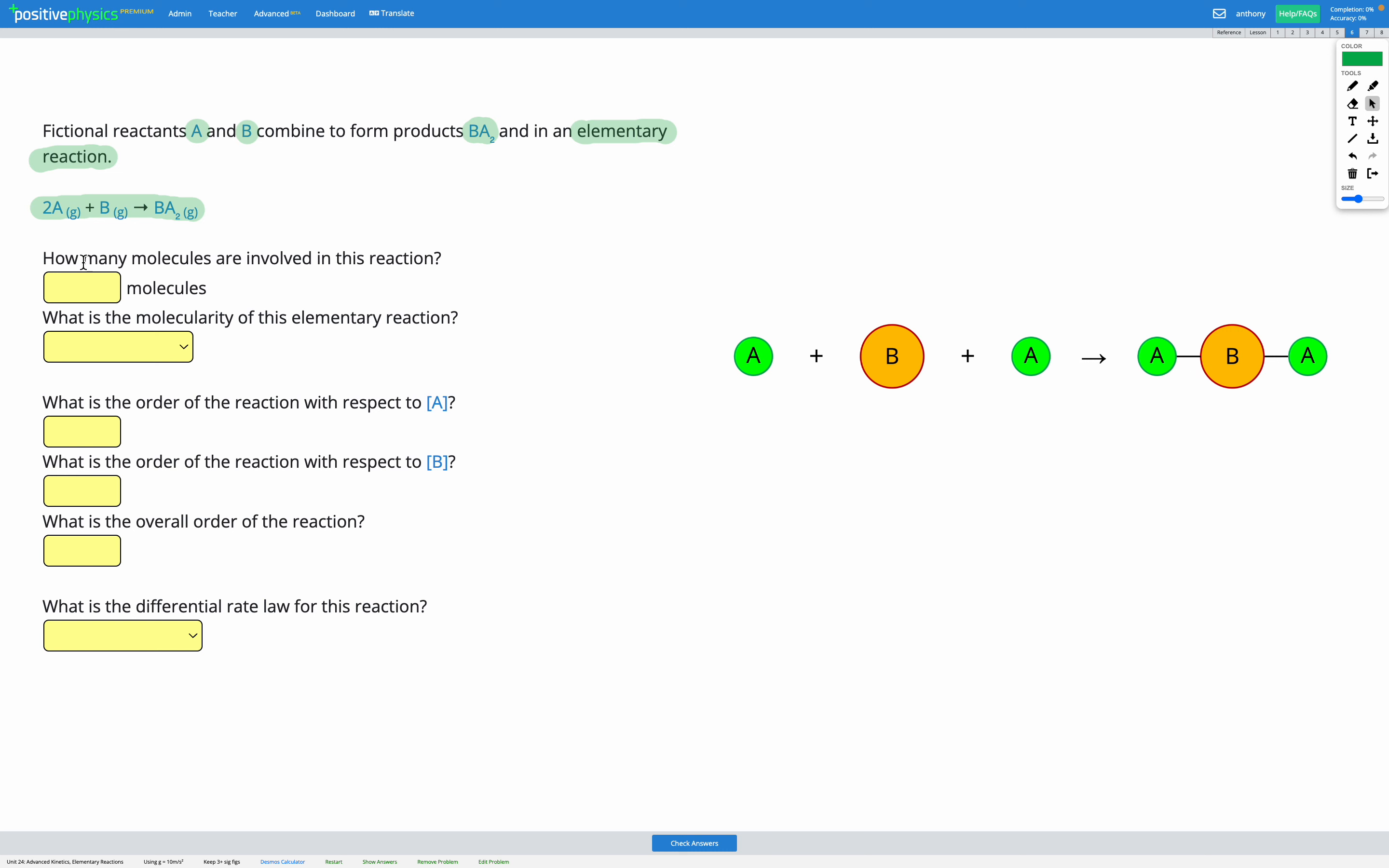So the first question asks how many molecules are involved in this reaction? So that's how many individual molecules. We have one, two, three, because we've got one B and two A's. So we have three molecules involved in this reaction.